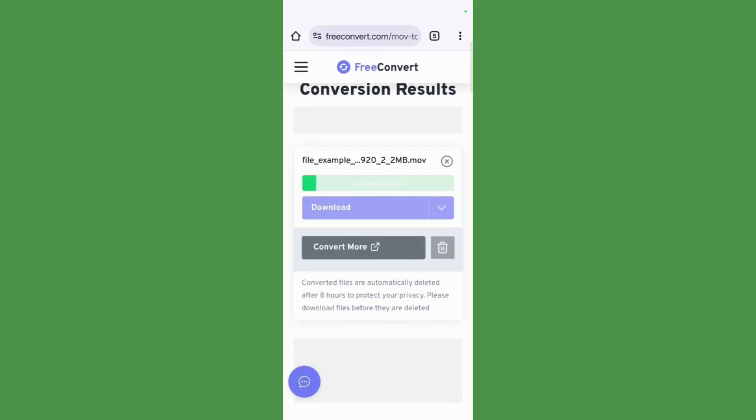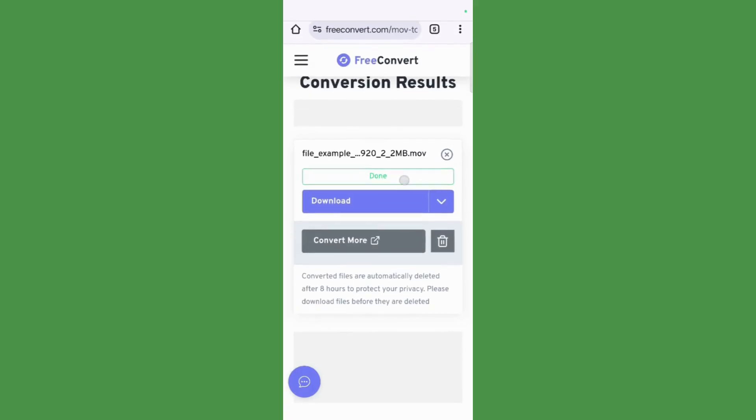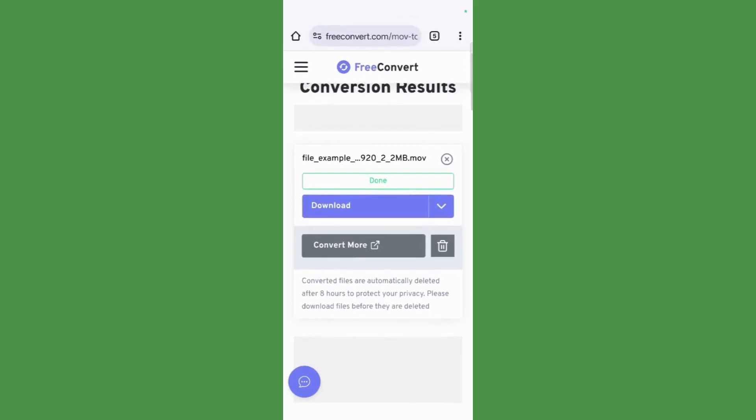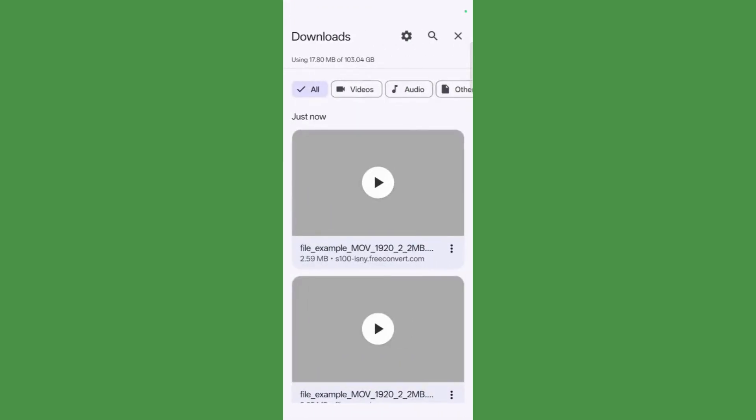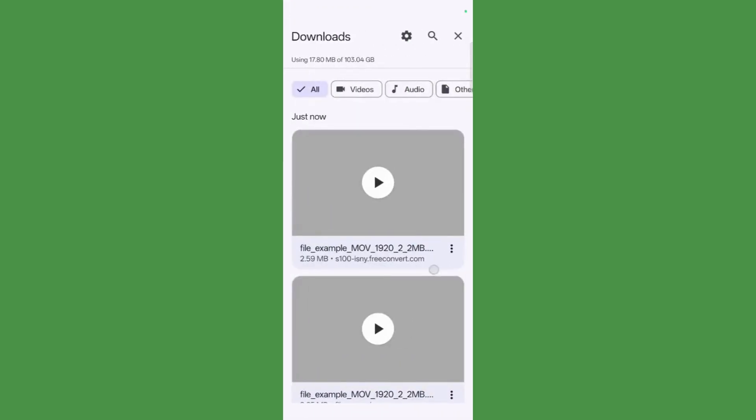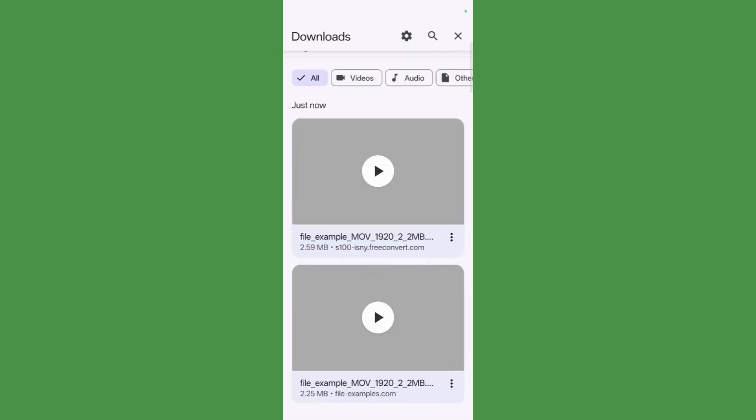You can see the progression right here, and once it shows done, you can simply click onto this download button and it will download this file to you. As you can see right here, and now you can see that